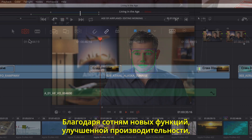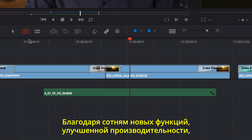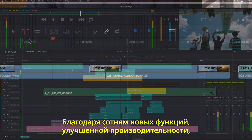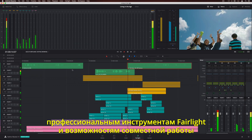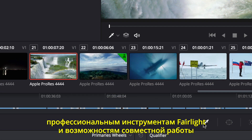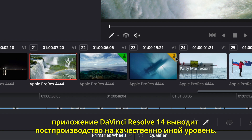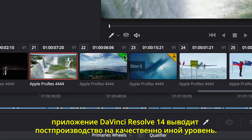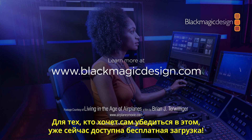With hundreds of new features, incredible performance improvements, professional Fairlight audio, and revolutionary new collaborative tools, DaVinci Resolve 14 changes post-production forever. Download your free copy and try it today.